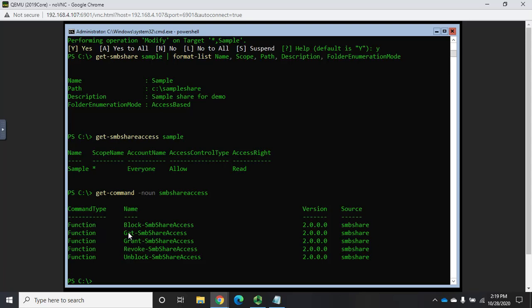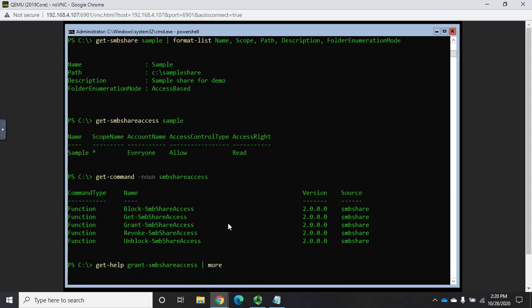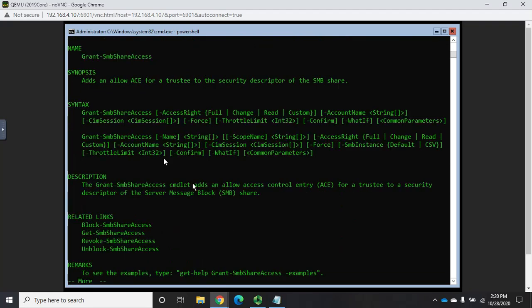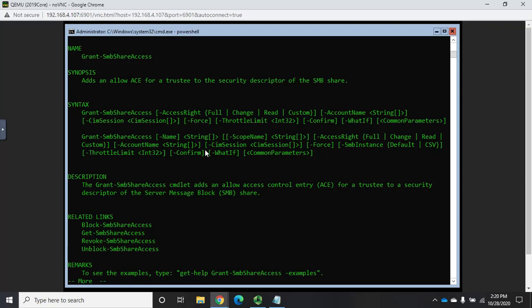So, it's going to be grant-SMBshareaccess. Actually, let me do a get-help on this one so you can see it. Get-help for grant-SMBshareaccess. All right, so we set the access rate, so it can be full, change, read, or custom. We set the account name that we want them applied to, and that's really about it. It's really pretty straightforward. Now, remember, this one only grants access. It doesn't block access or revoke access. For that, you'd look at revoke access. All right, so here's, I'm going to give everyone full control here.